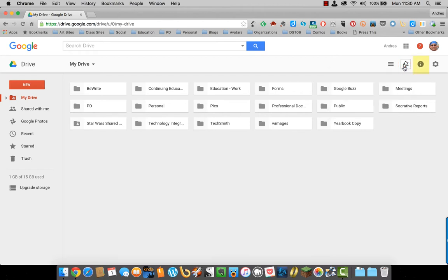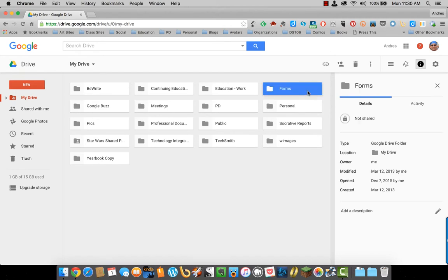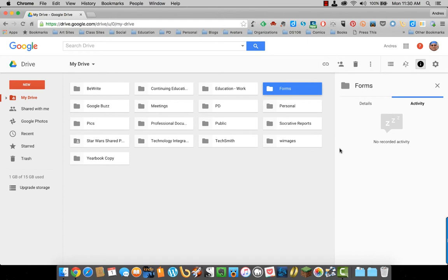The eye icon is for information. It gives you details and activity about certain folders or documents. So if I click on forms, it will give me details about the form folder and then any activity in that folder.